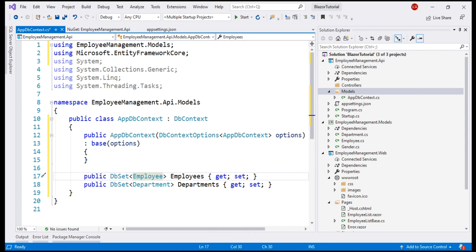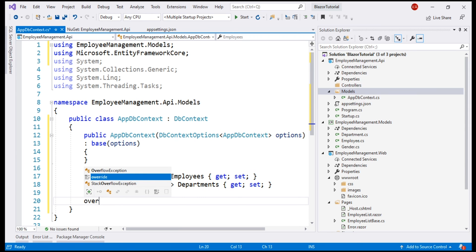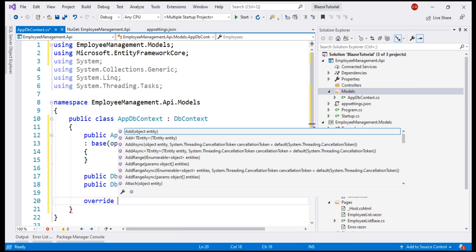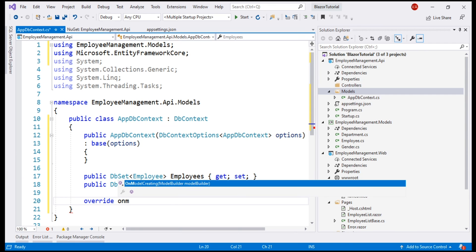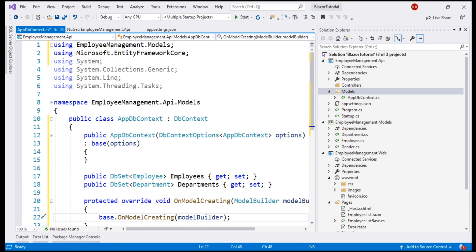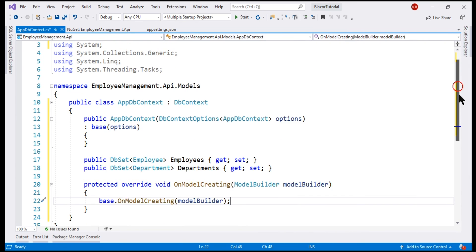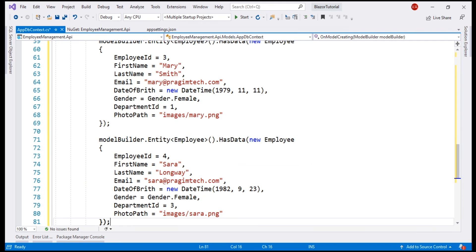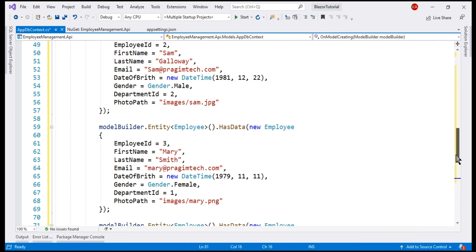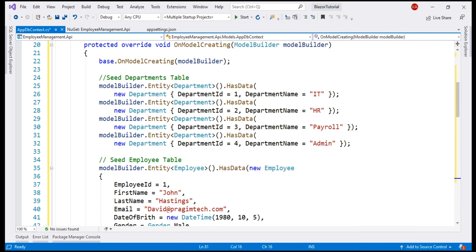Next, we also want to provide some seed data both for employees and departments and we do that by overriding onModelCreating method. Notice, the moment I type override and then press the space bar, we see onModelCreating method. In the interest of time, let me paste the required code right here.